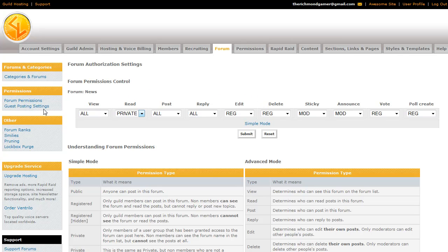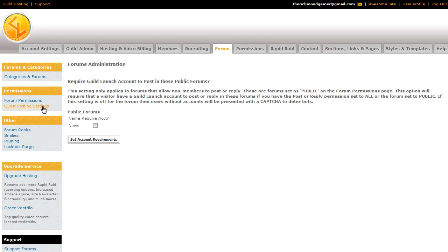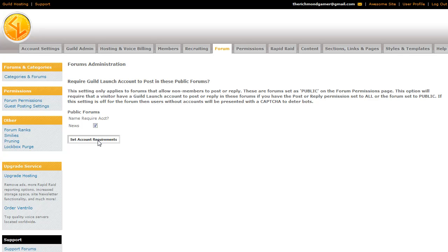For guest posting settings, which is right over here. If you have a forum set to public, anyone who comes to your site can post on it. You can flag it so that on your public forums, they would need to have a guild launch account. Right now, only the news forum is public. But if you set these account requirements like this, then only people with a guild launch account can post on them. They still don't have to be a member of your site, but they do have to be a member of guild launch. And if you don't want them to have to do that, then by default, they don't require an account.